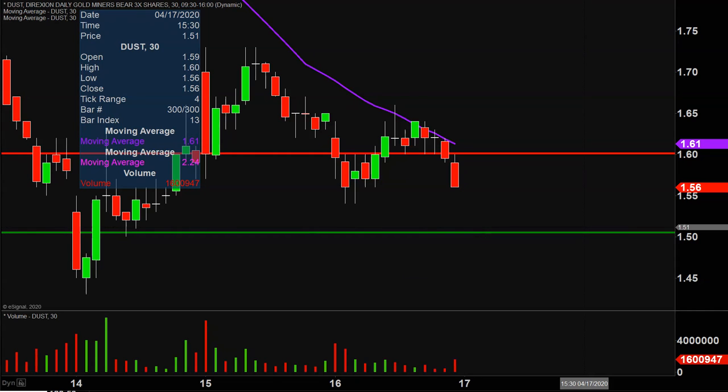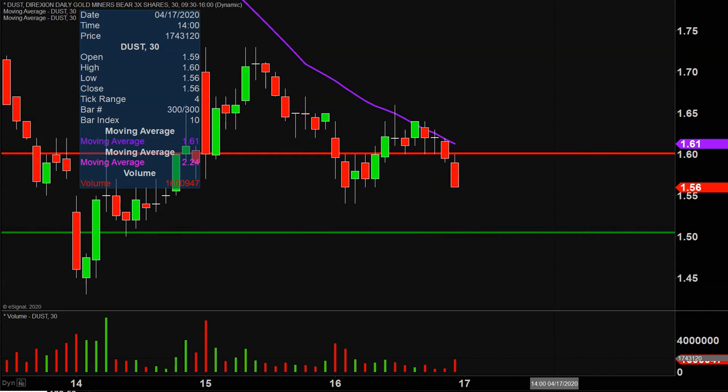But as of right now, things are looking shaky, but price still has an opportunity to get things turned around. So let's see what happens.